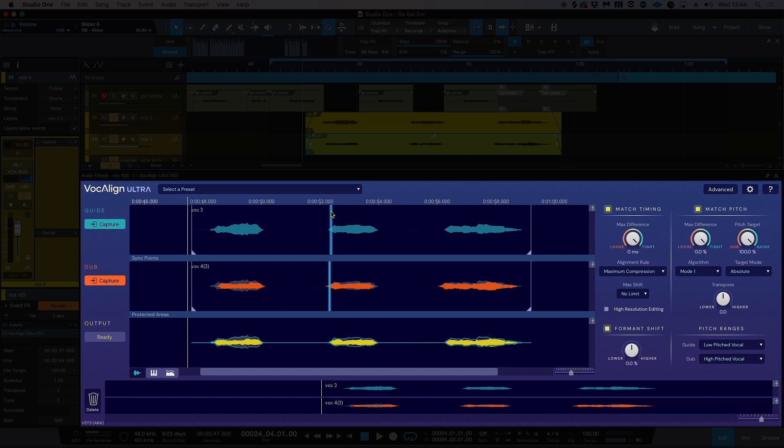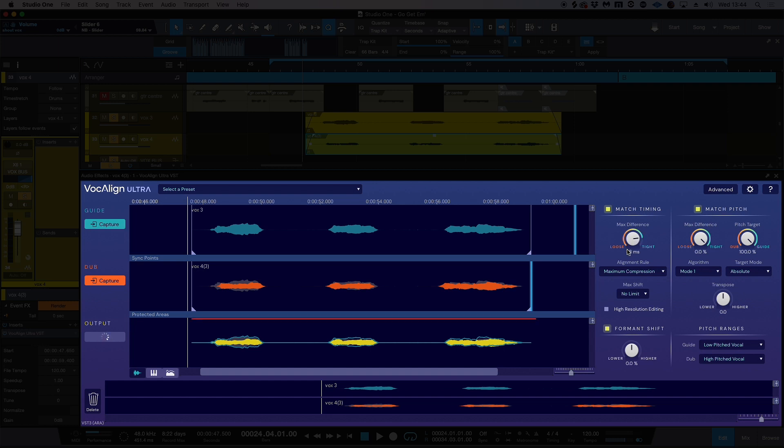But it doesn't stop there. We can keep going and we can adjust things like the timing so we have them a little bit loose, because sometimes when you don't have things exactly on the beat, depending on the genre you're working in, you can start to get a little bit more of a natural feel. So I'm actually going to back off the actual timing.